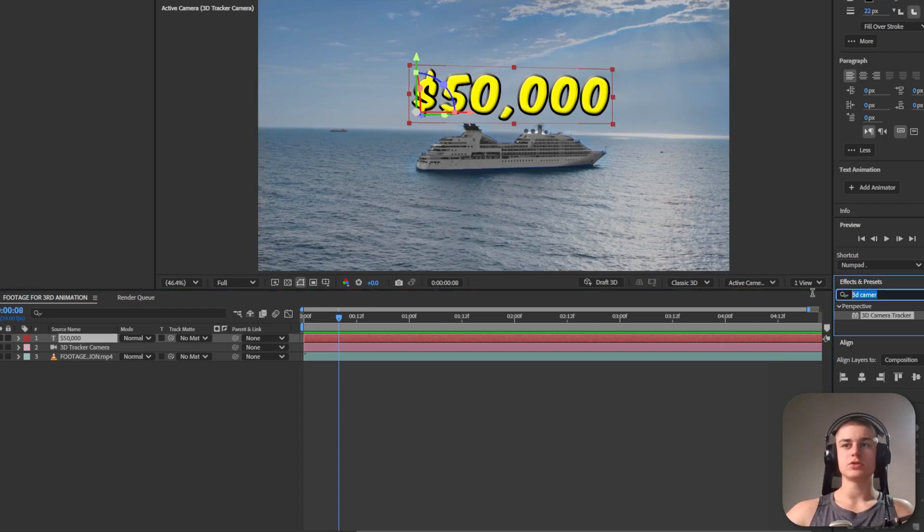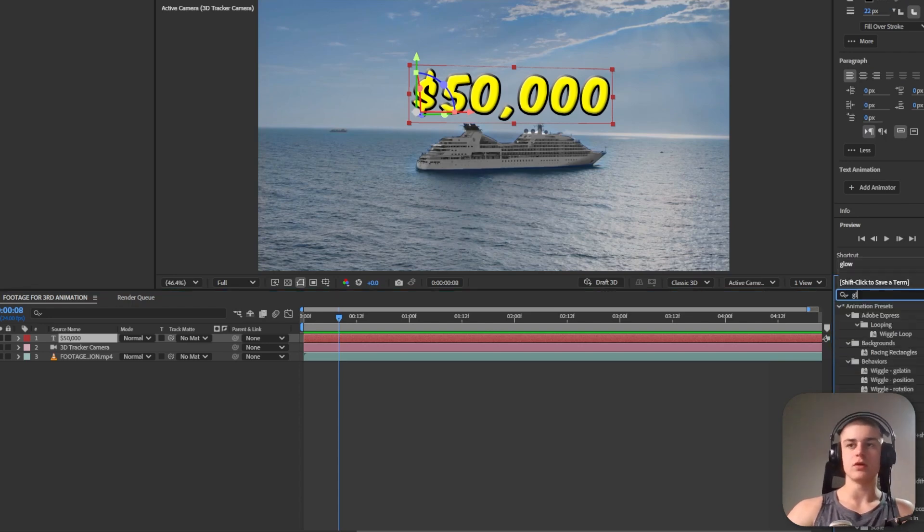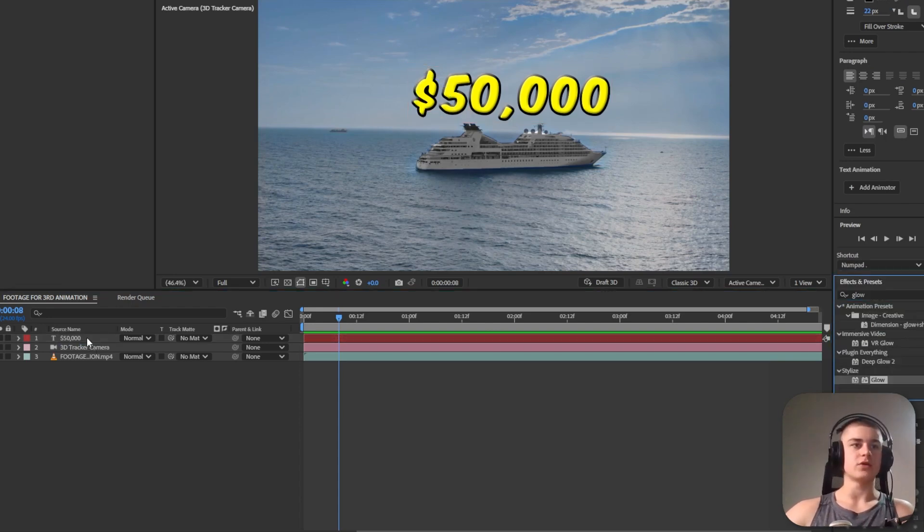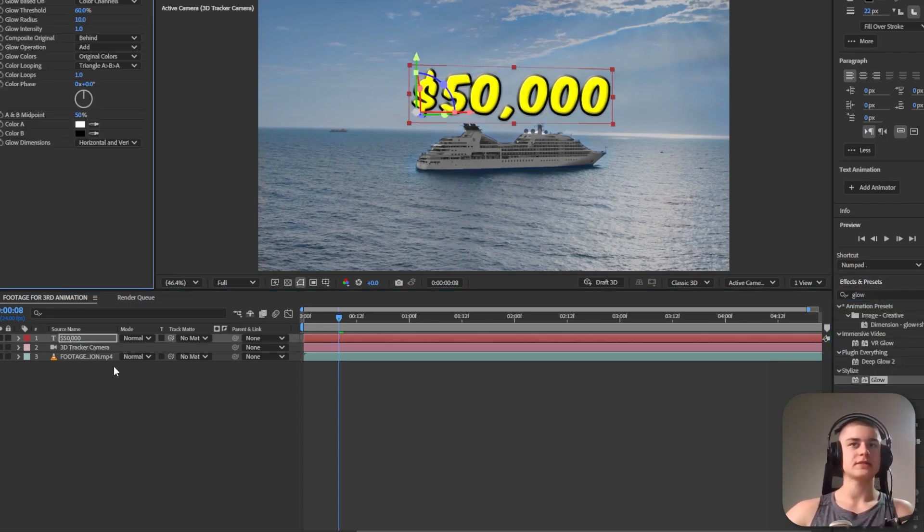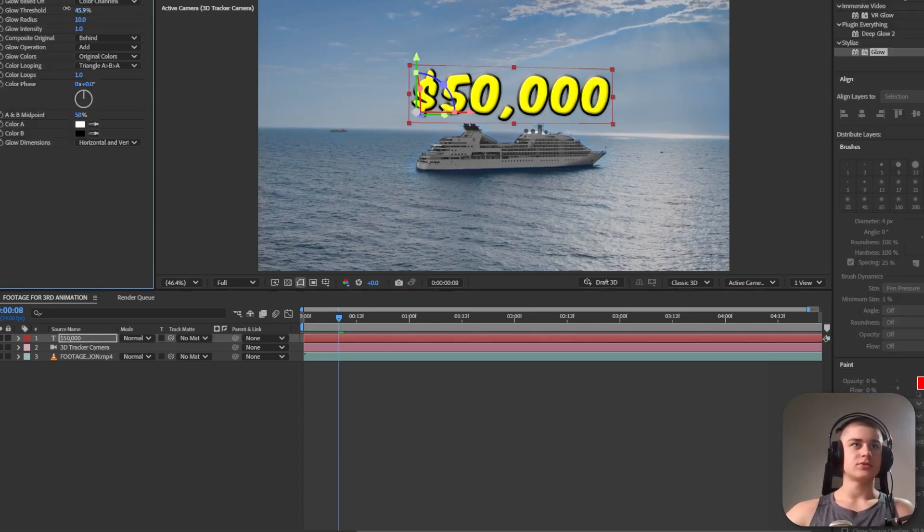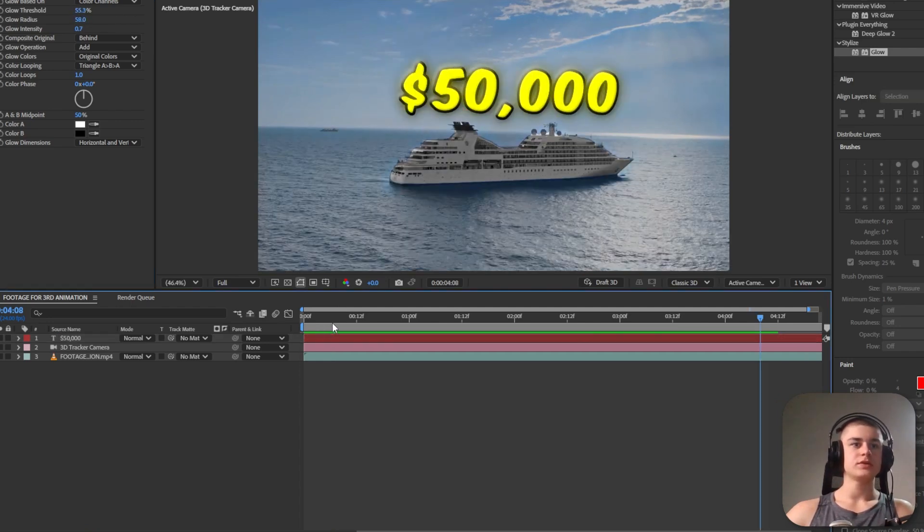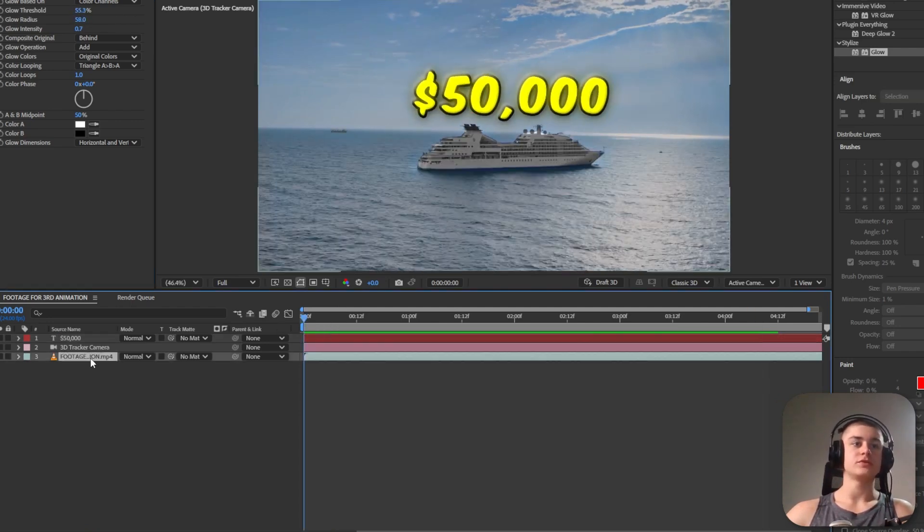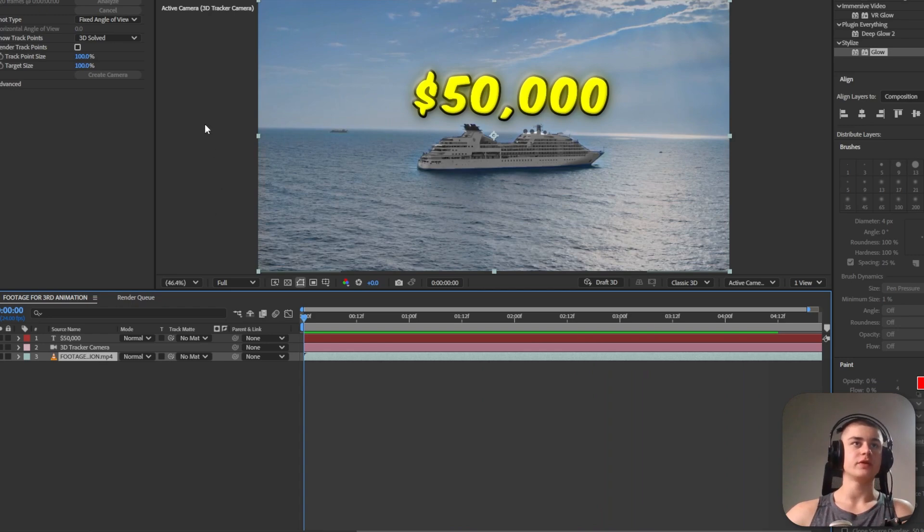I'm also going to search up the glow effect, drag it over onto the text layer. Let's decrease the glow threshold, increase the glow radius a little bit. Looks nice but we can also do one more thing.